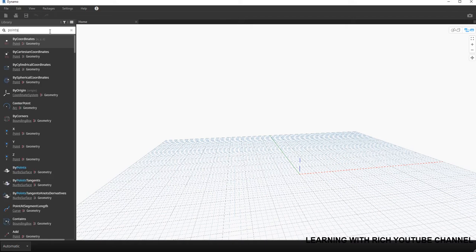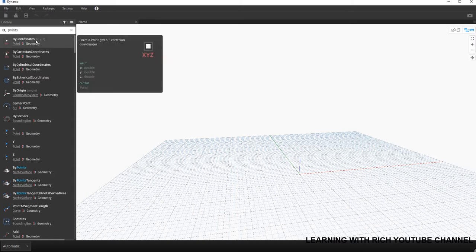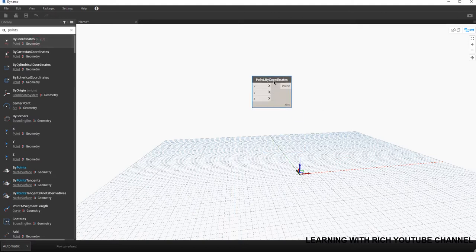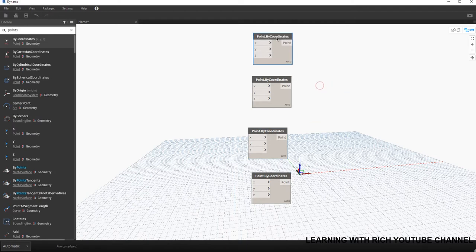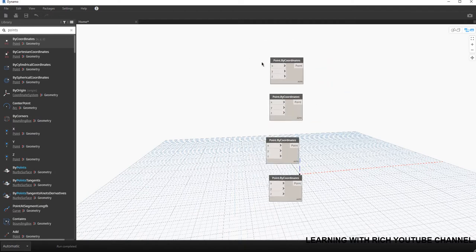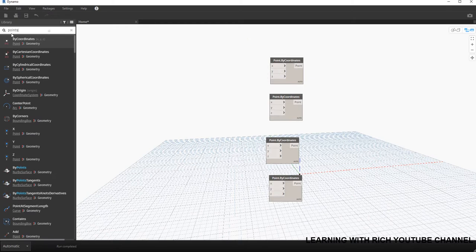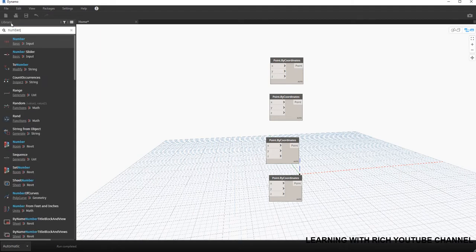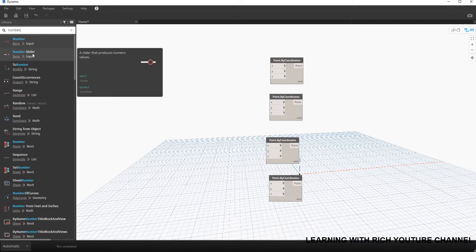For our roof I'll be needing four points, because I'm going to use loft — I need four points to create two lines and then loft it. So I'm going to select Point by Coordinates with x, y, and z inputs. I'll copy that node to make four points total. I also need a number slider for each of the three inputs per point, so a total of twelve number sliders.